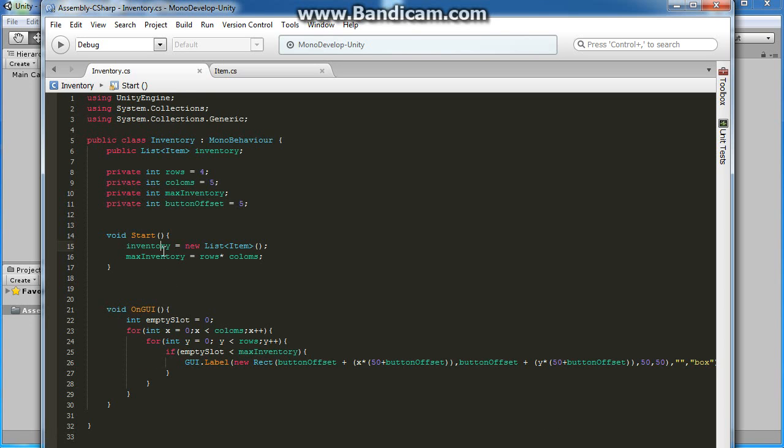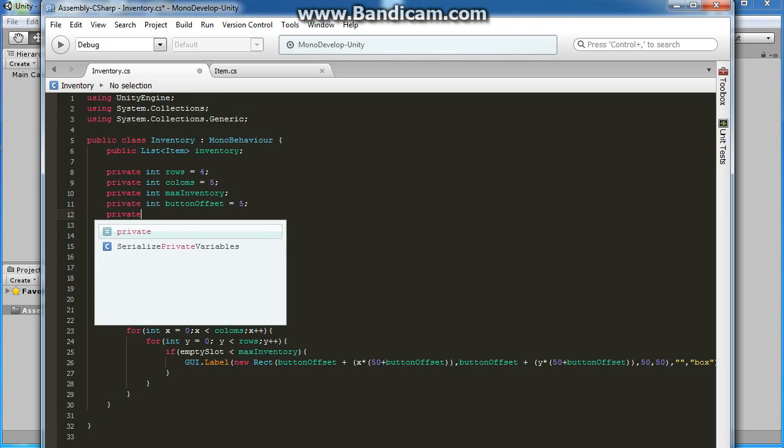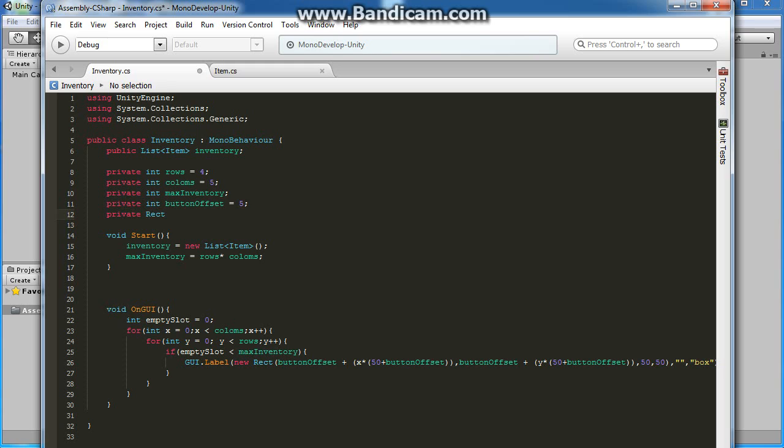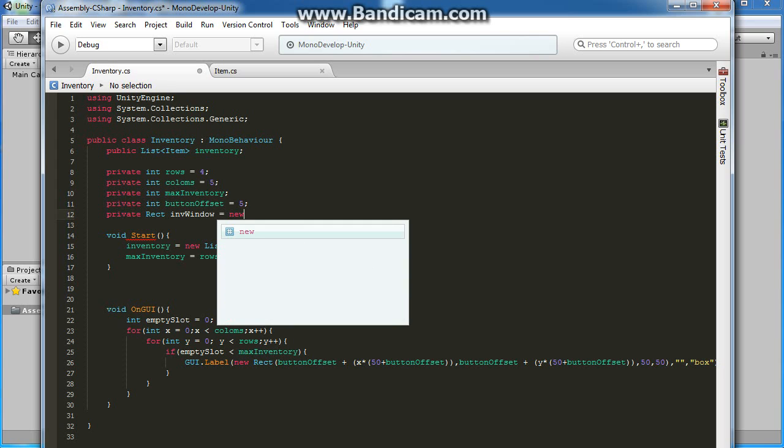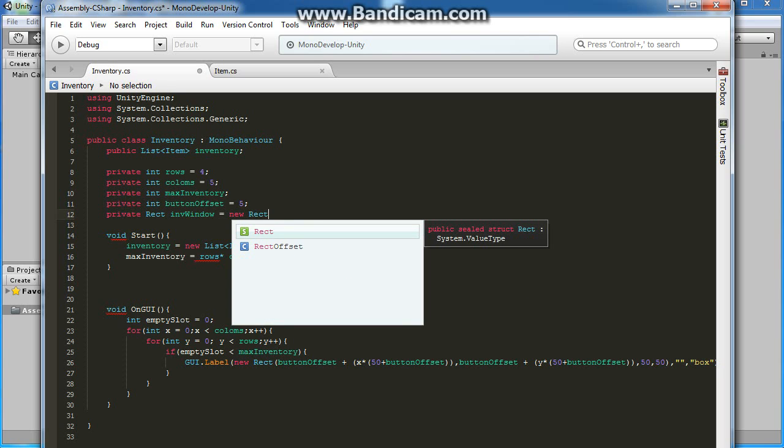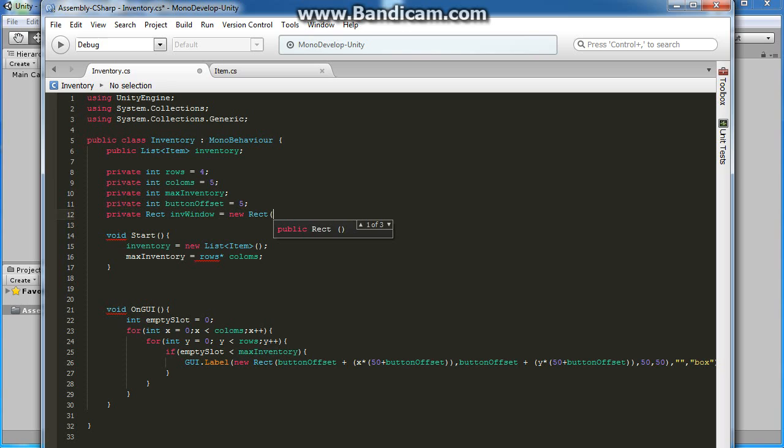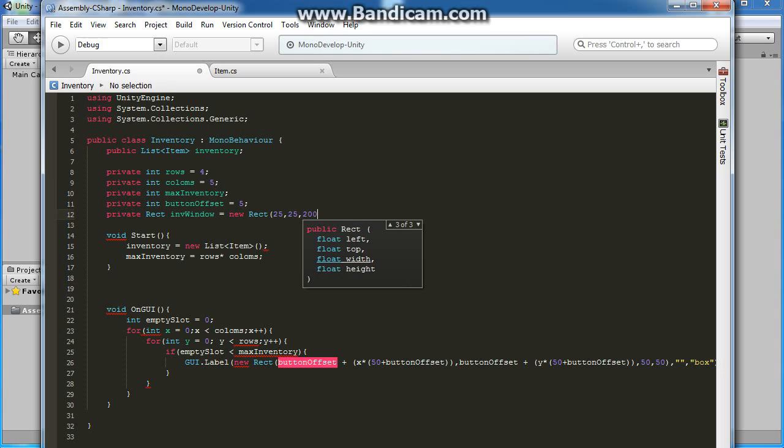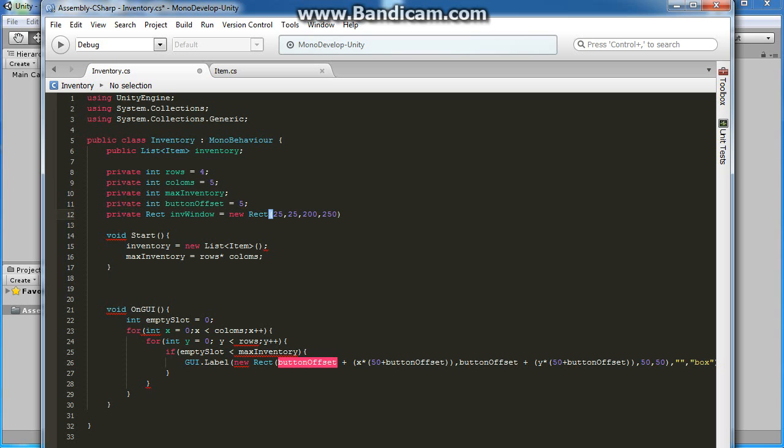Now let's create our draggable window. Let's do a private Rect, we'll do inventoryWindow. This will equal 25 left, 25 from the top, let's make it 200 wide and 250 tall. It's probably too much but it's a good way to start. I'd rather do more than less.